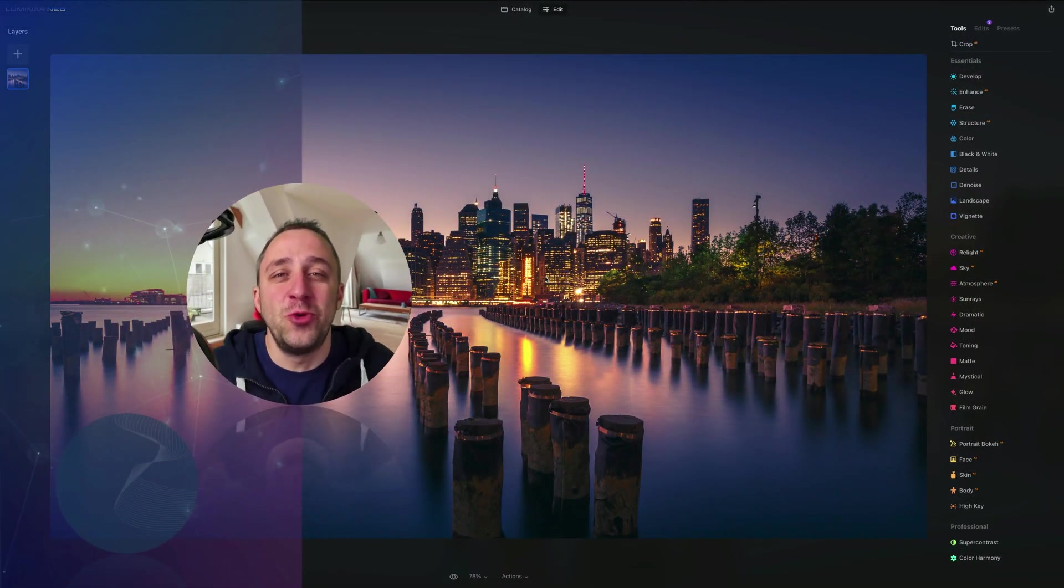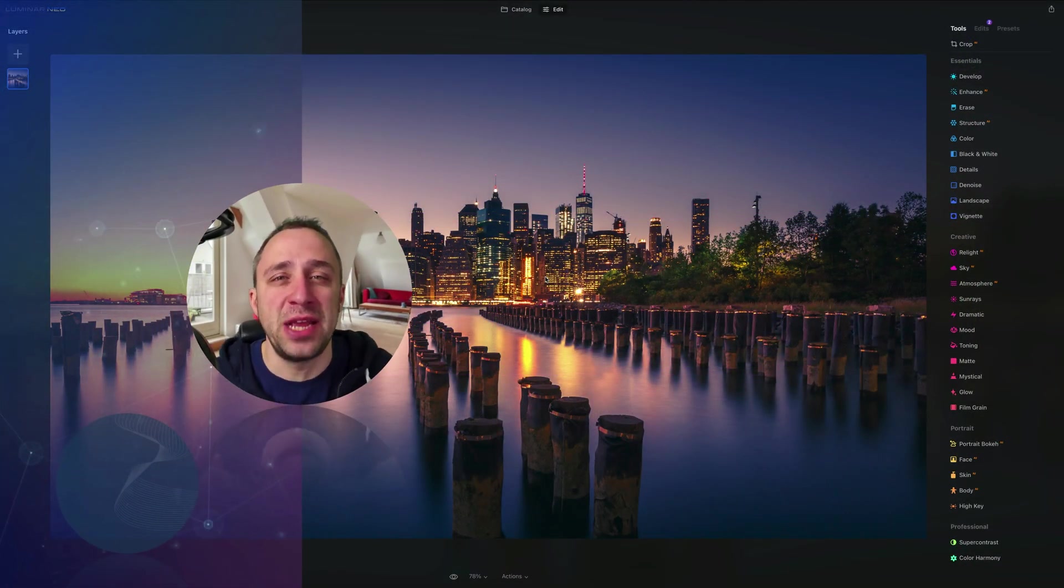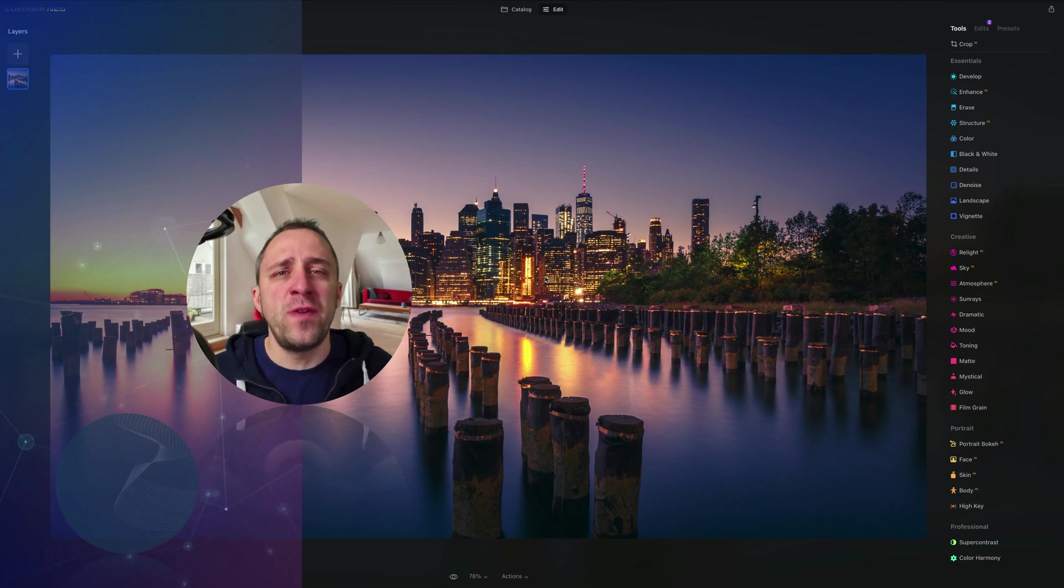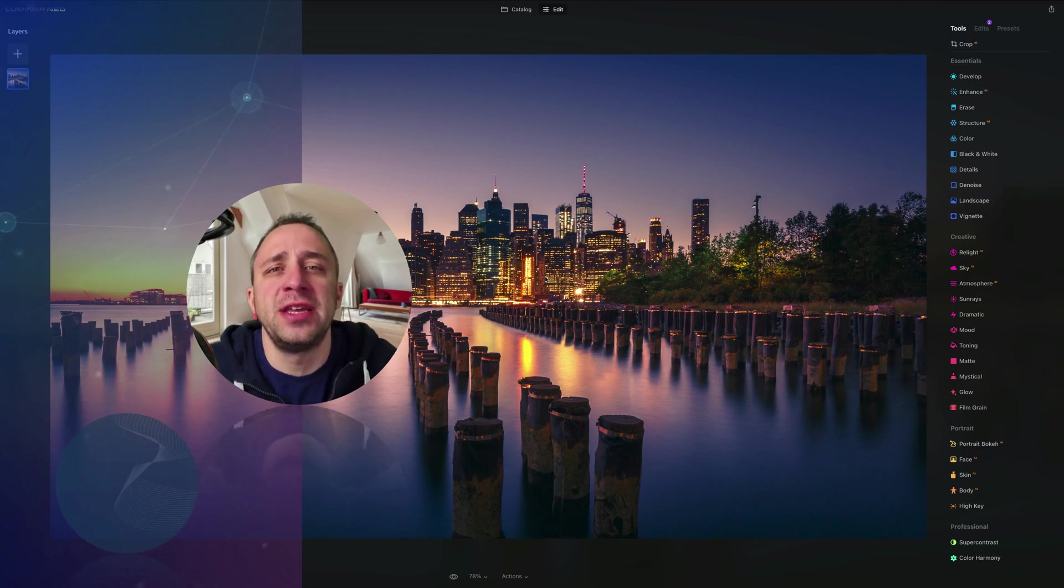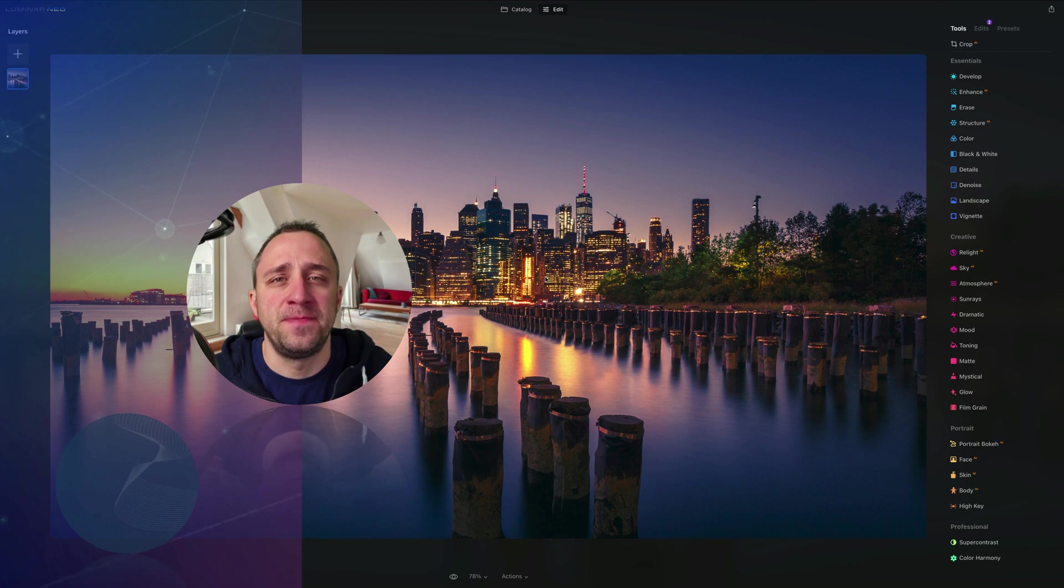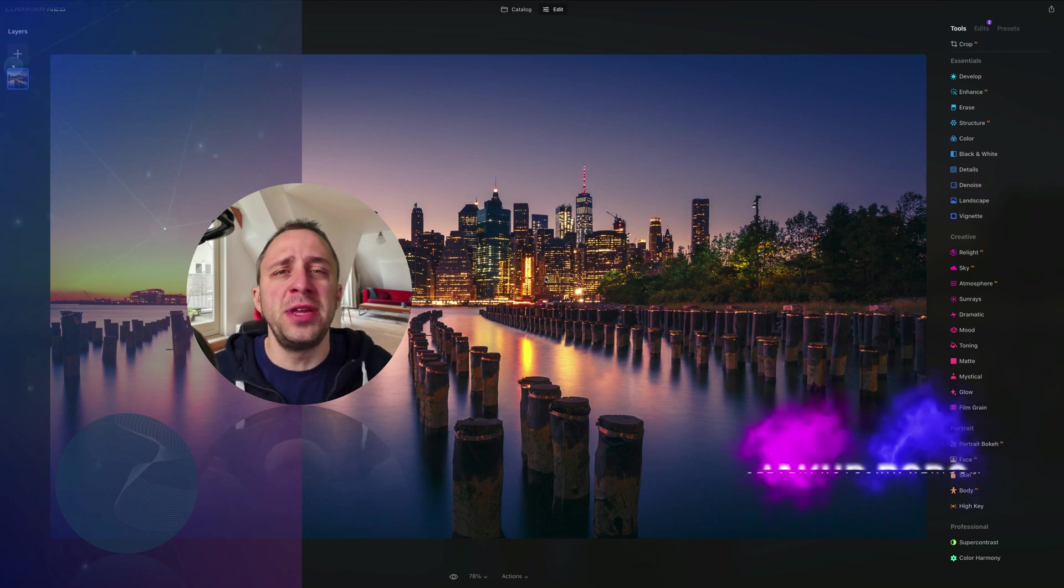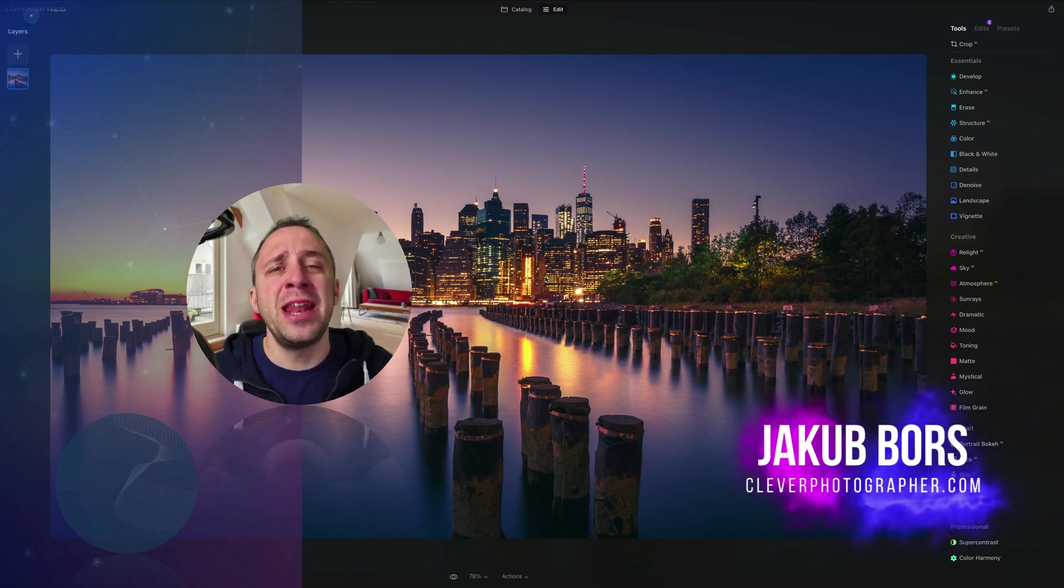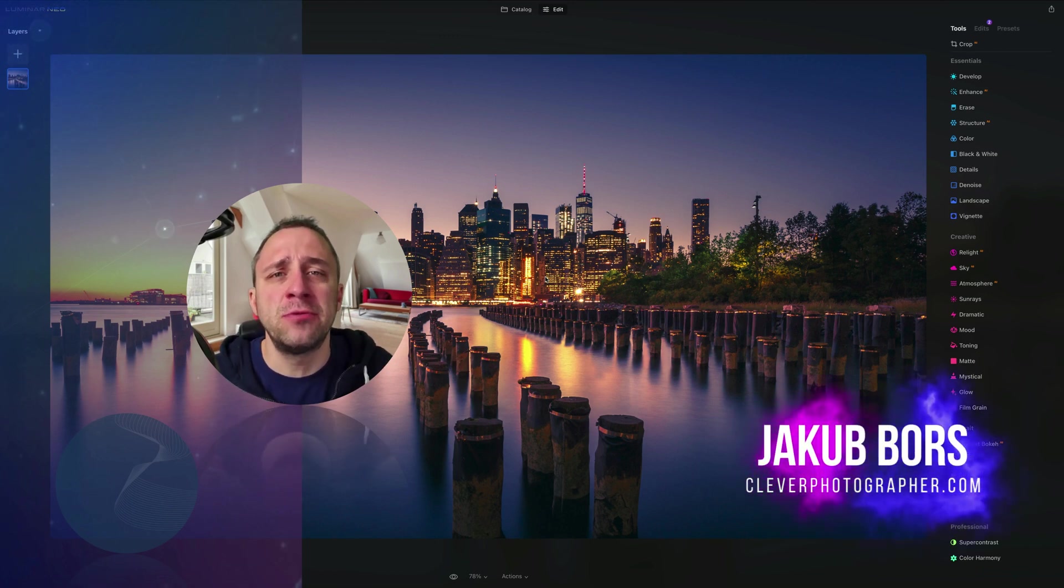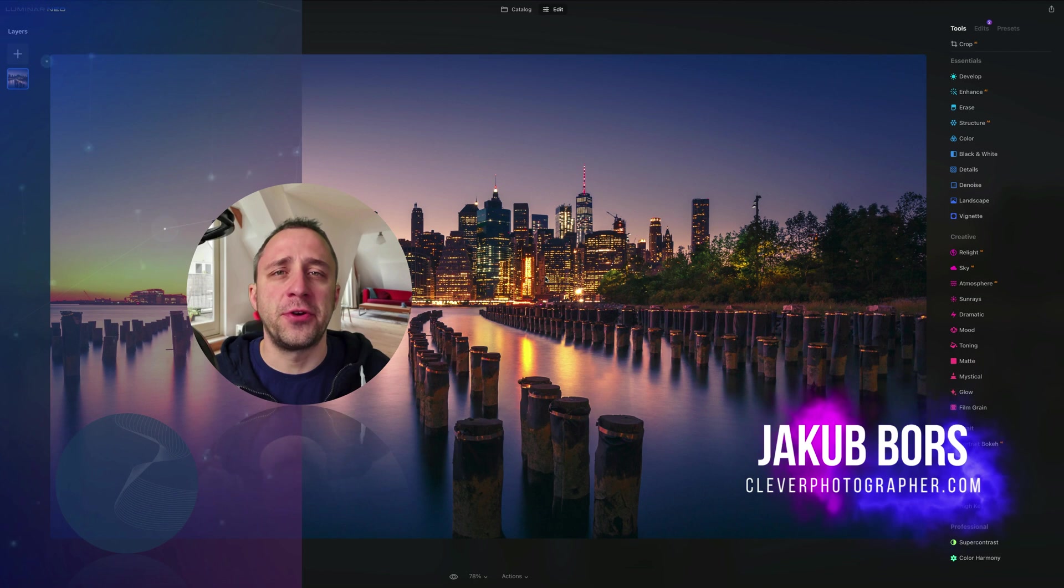Hello there and welcome to Luminar Neo All Sliders Explained, the show where we describe and explain every single slider in this powerful photo editing application. If you've never been here before, my name is Jacob Bors and I'm a creator and founder of Clever Photographer.